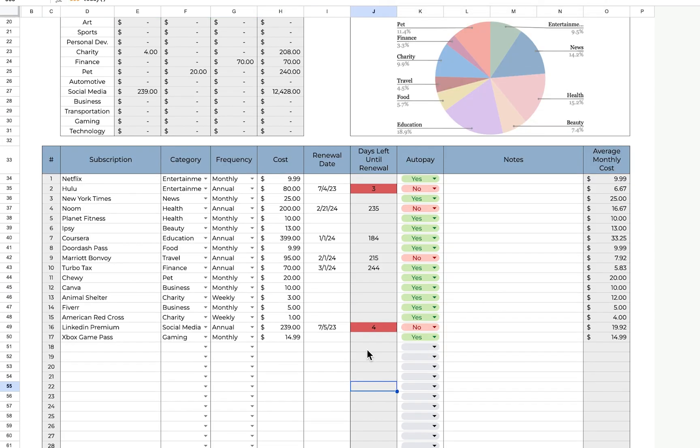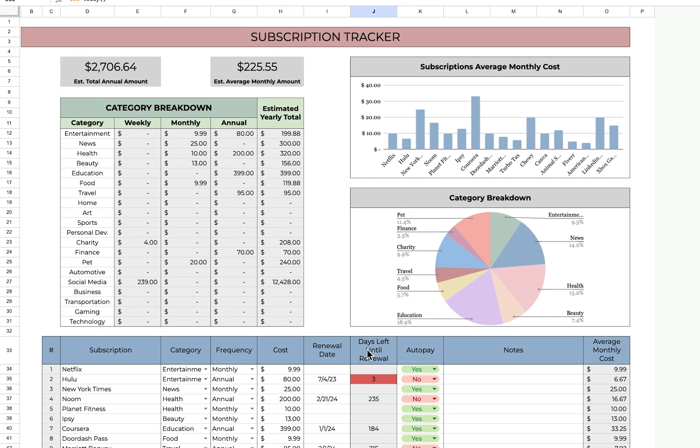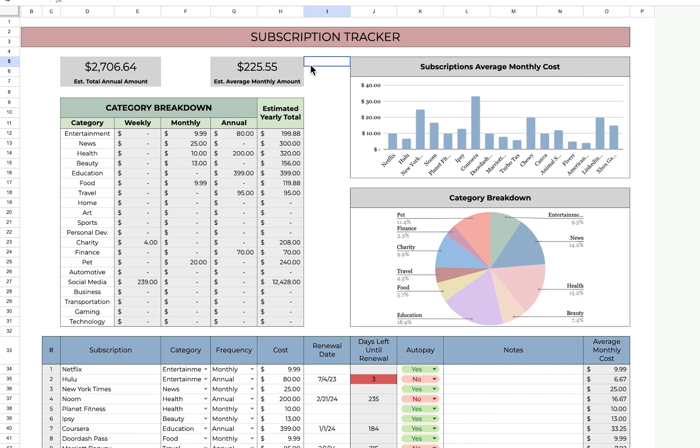Once you've filled out all of your subscriptions, you can now go up here and monitor to see where your money is going. From my example, it calculated that I am spending $2,700 a year or $225 a month.